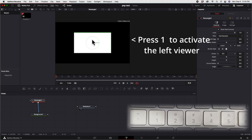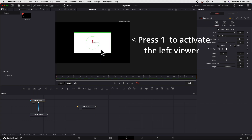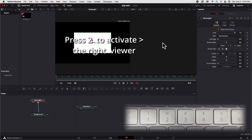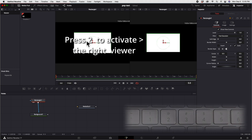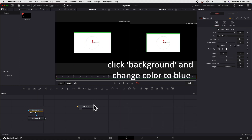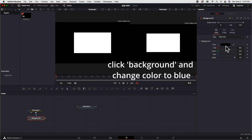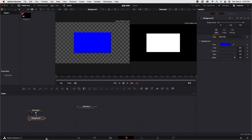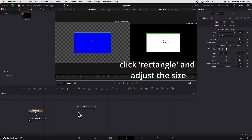Press 1 to activate the left viewer and you can see the rectangle. Press 2 to activate the right viewer and you will also see the rectangle. Click the background and change the color to blue, then press 1 and you will see the rectangle is now colored blue.